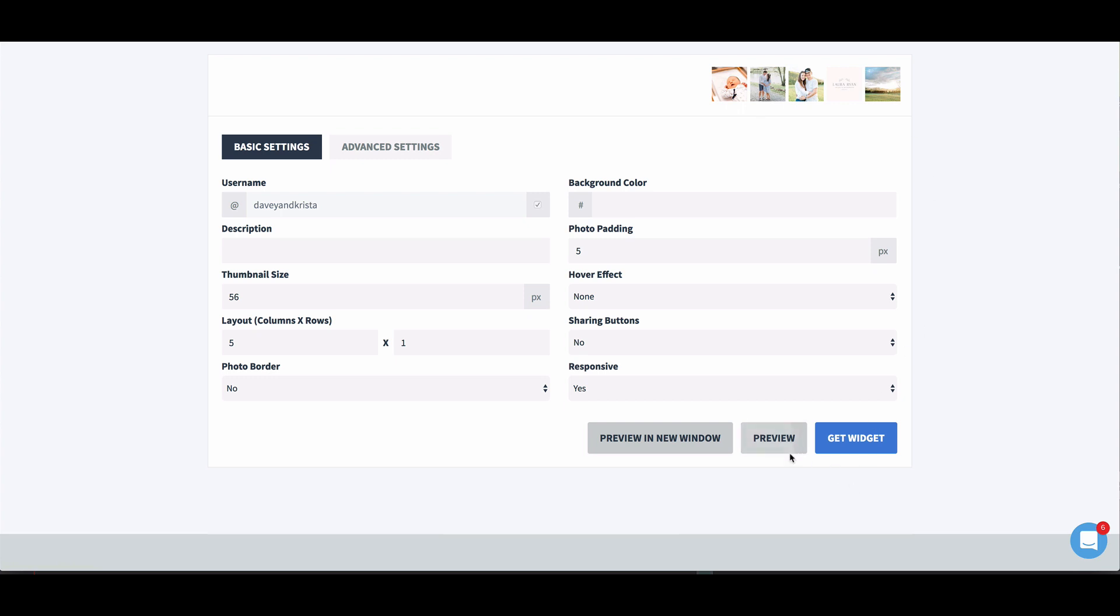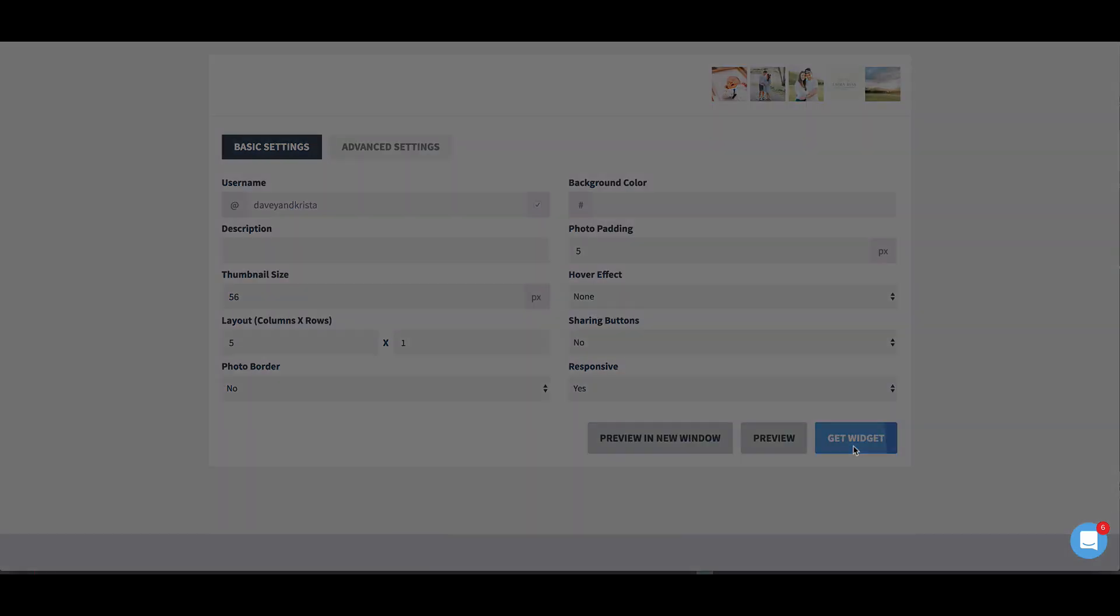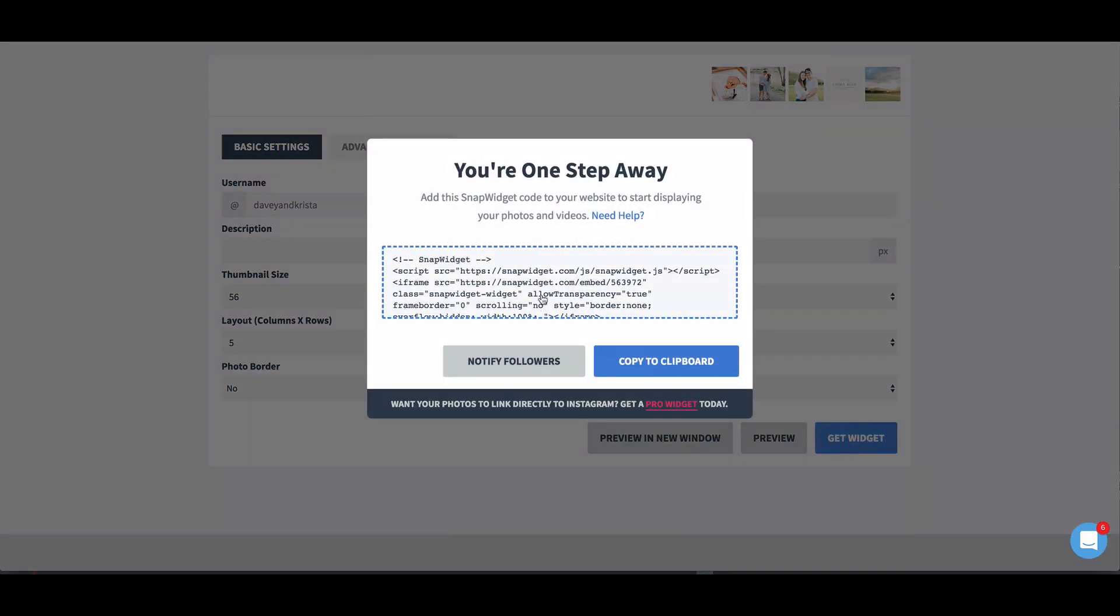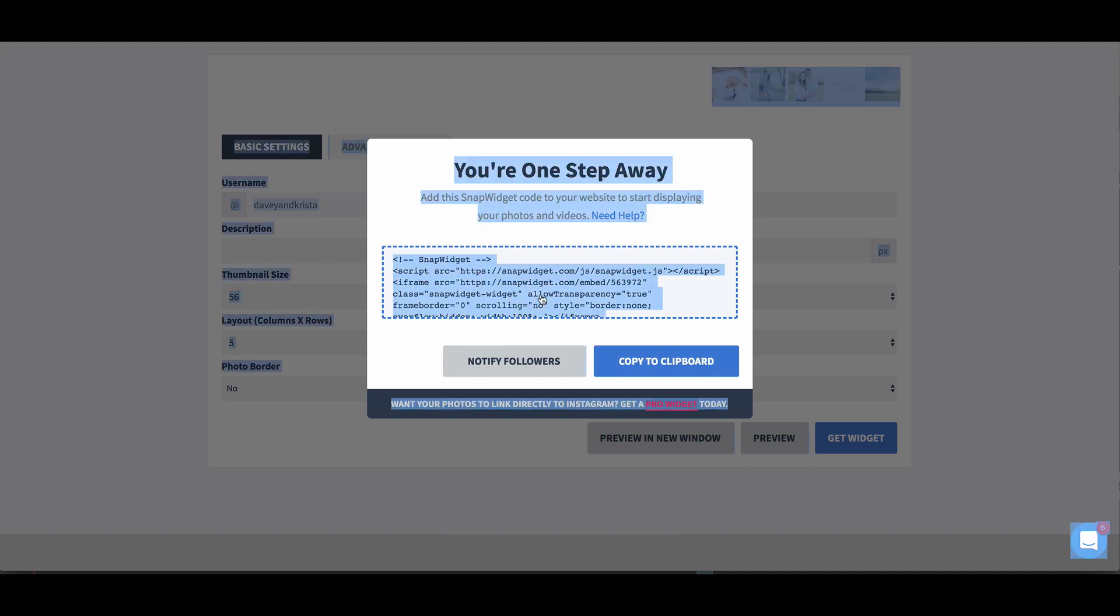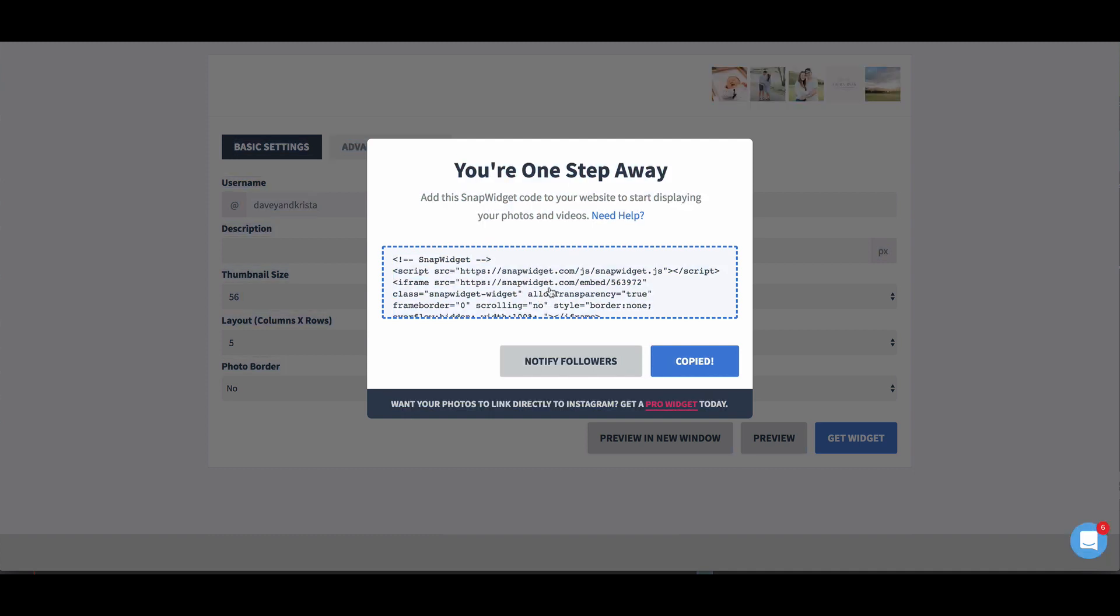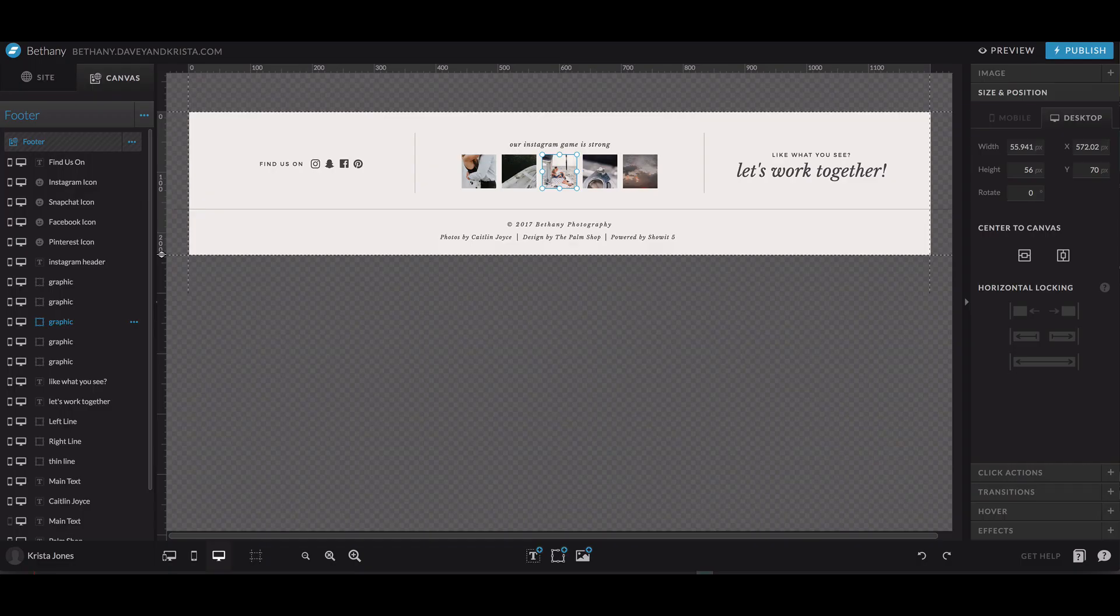Once we have all of our settings in, we would hit get widget. And from there we will copy all of the code. So we're going to select it and then hit copy. And then we'll come over to ShowIt.